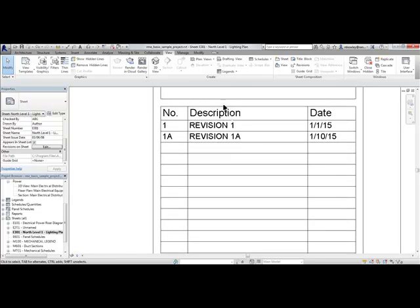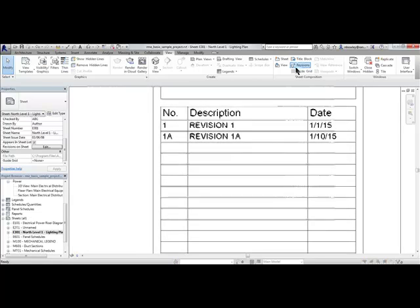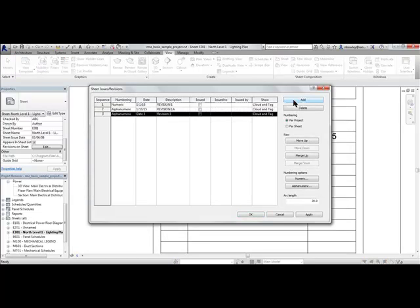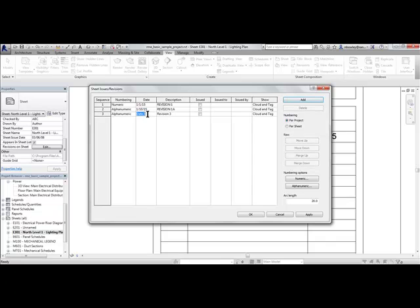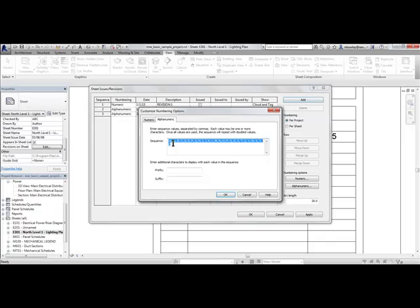And there we go. I can do the same thing with letters. So if I want to have say addendum AA, you just insert the new characters you want wherever in the sequence it falls.